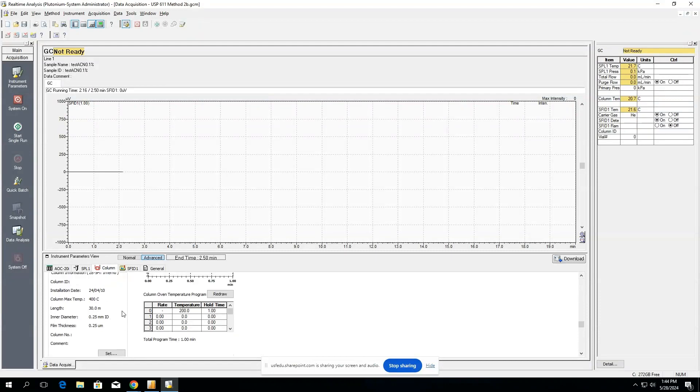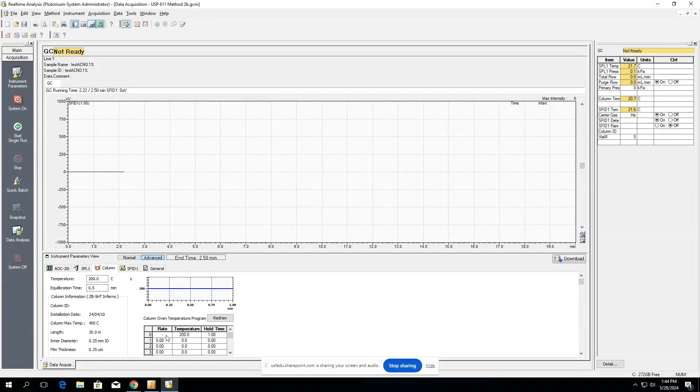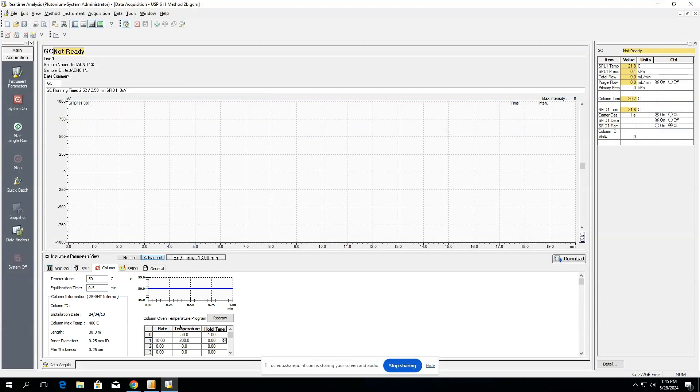There are options if you don't want to have a set method for the temperature of the column. You might want to have the temperature of the column change, and if that's the case we might want to control our rate as well as our temperature. You might want to start at 50 Celsius, hold for a minute, and then raise at a ramp of 10 degrees Celsius per minute until you reach 200, and then you might want to hold this for a set amount of time. And then we can redraw and we can see how this first one minute it's going to be at 50 degrees, and then after that we're going to raise at 10 degrees per minute until it reaches 200.